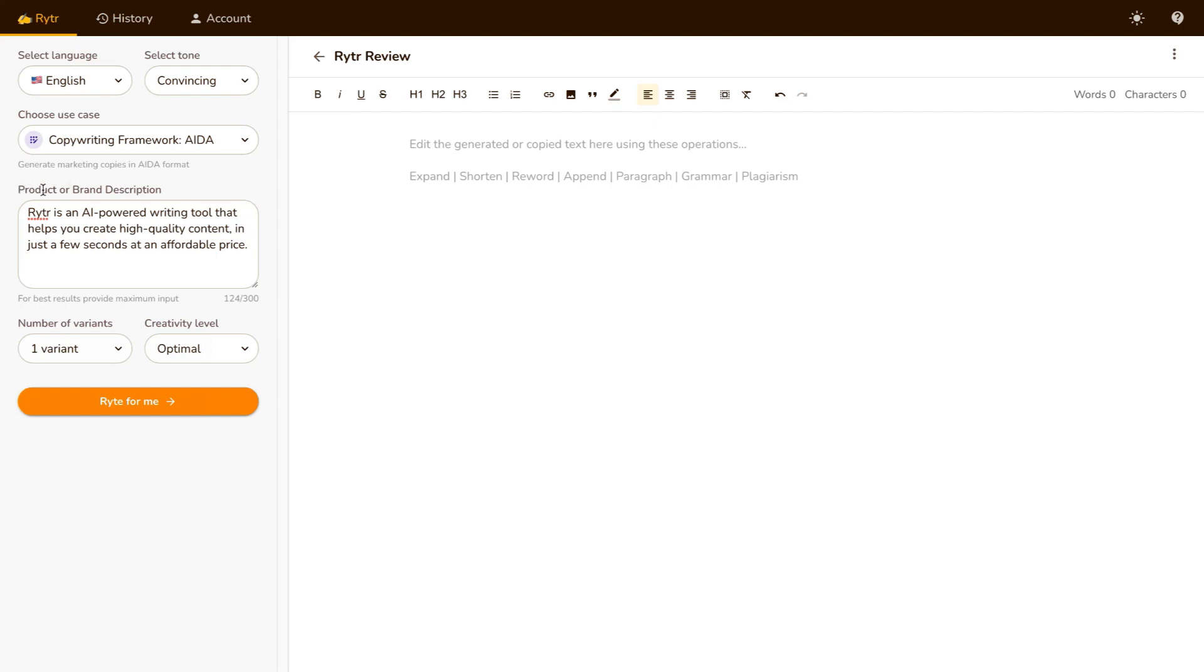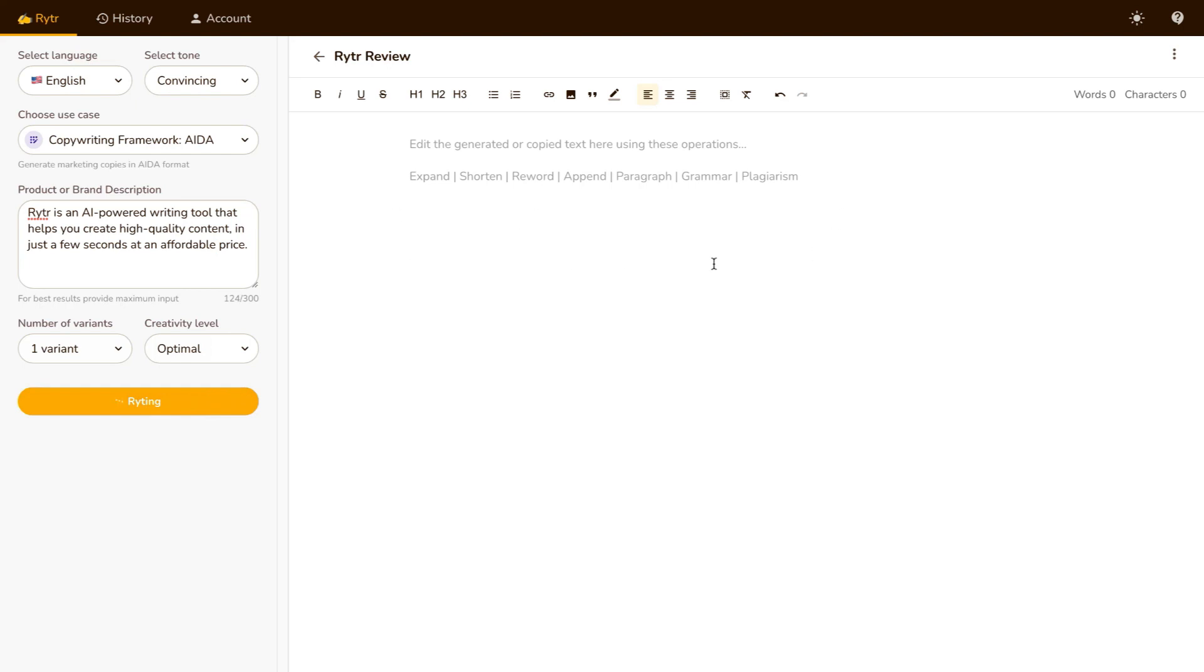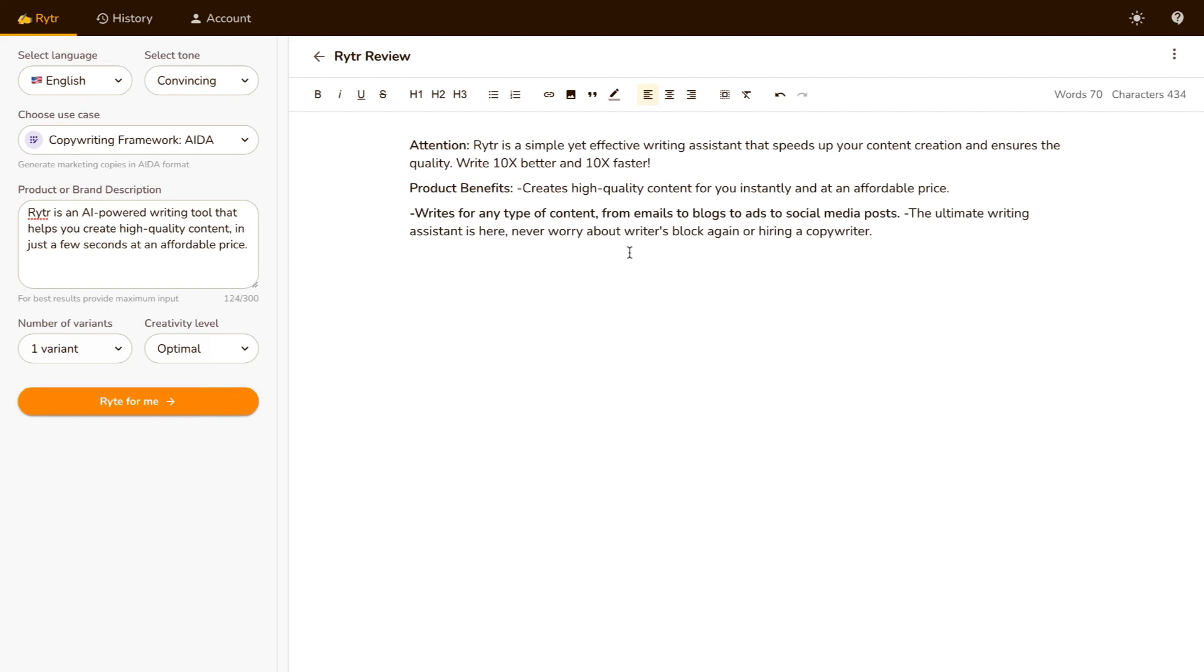So I've put in a short product or brand description over here. I've written Writer is an AI-powered tool that helps you create high-quality content in just a few seconds at an affordable price. I've selected the variance to be one, and the creativity level to be optimal. So when I click the Write For Me button, you'll see in just a few seconds, Writer will generate the AIDA over here.